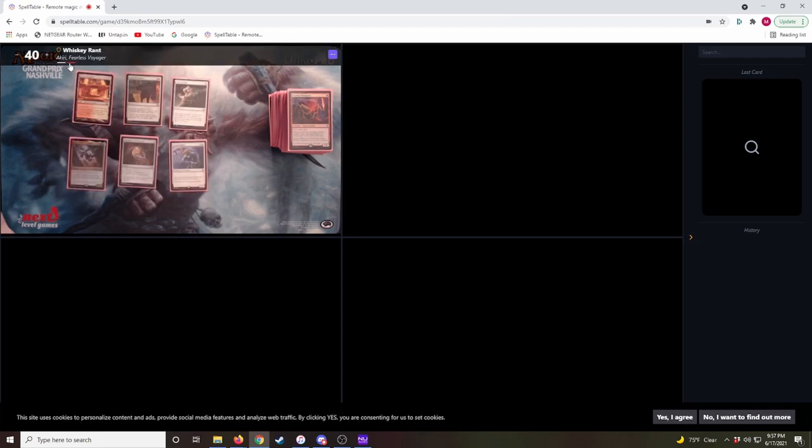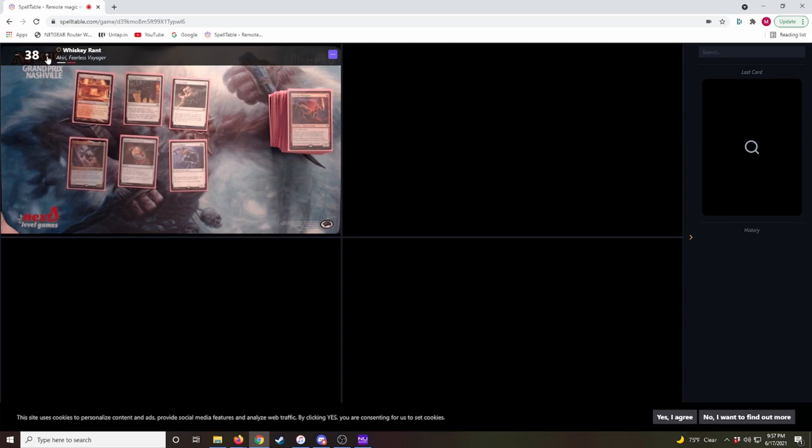And here's your life total. You can change this by hitting the plus or negative sign, or up and down on your keyboard.